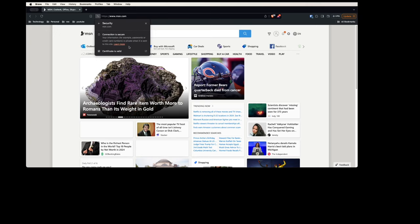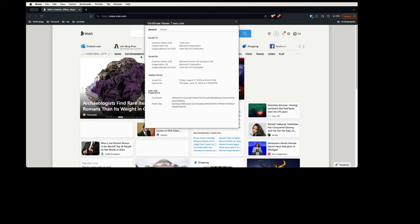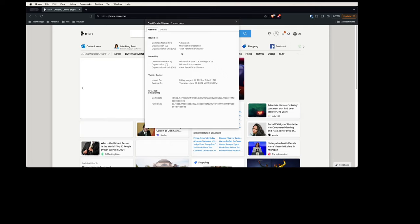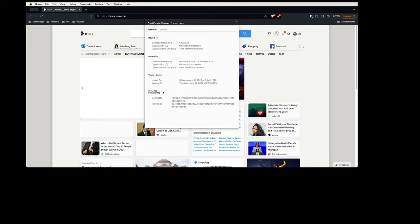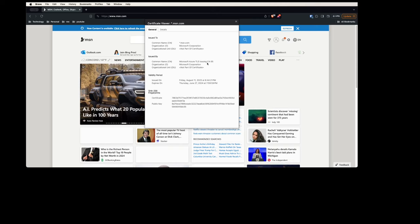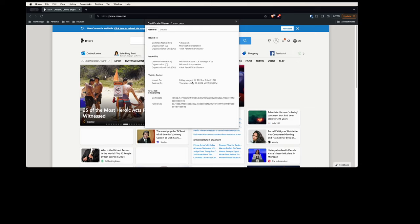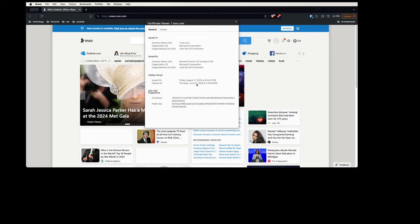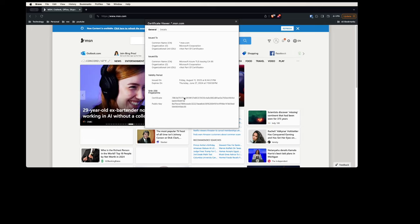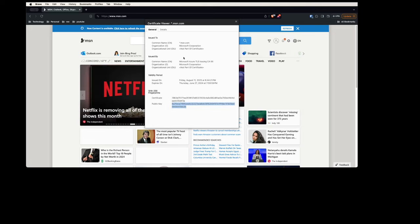It still says 'Certificate is valid.' I click on this, and this is how the certificate issued by certificate authority looks like. So this one has been issued by Microsoft Azure TLS Issuing CA05. You can see it was issued on August 11, 2023 and expires on June 27, 2024. This is the certificate digital signature—how it looks like. This is the public key of the certificate authority.